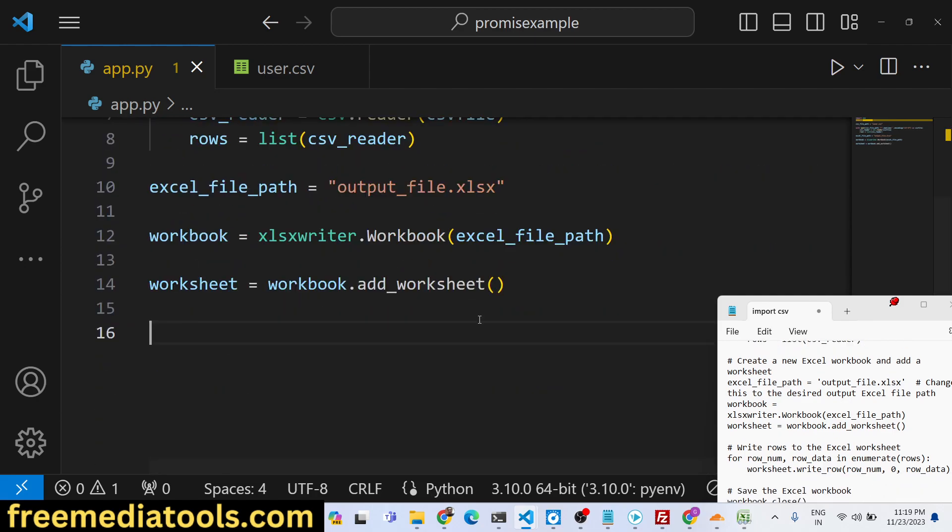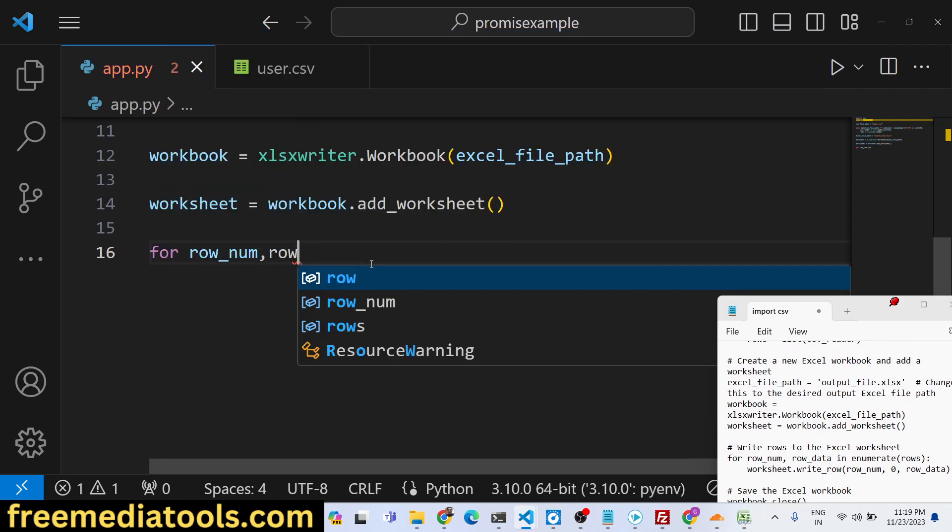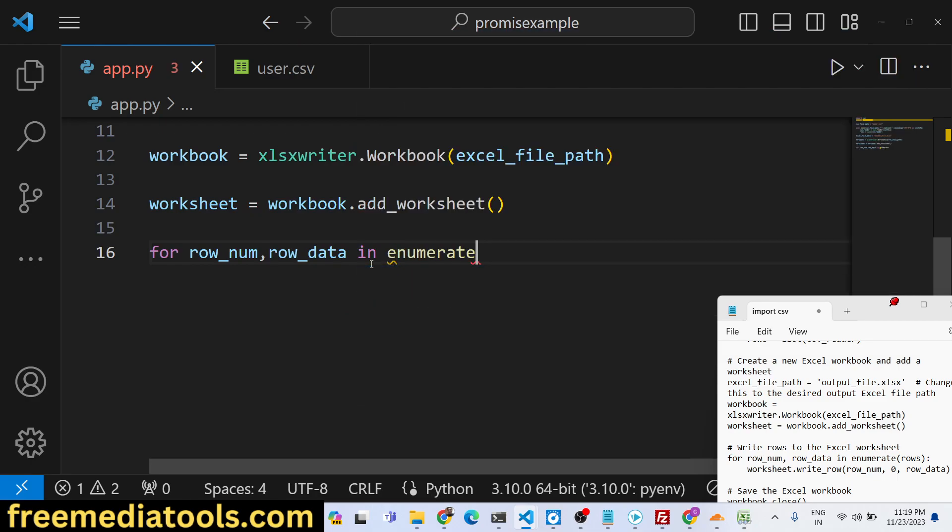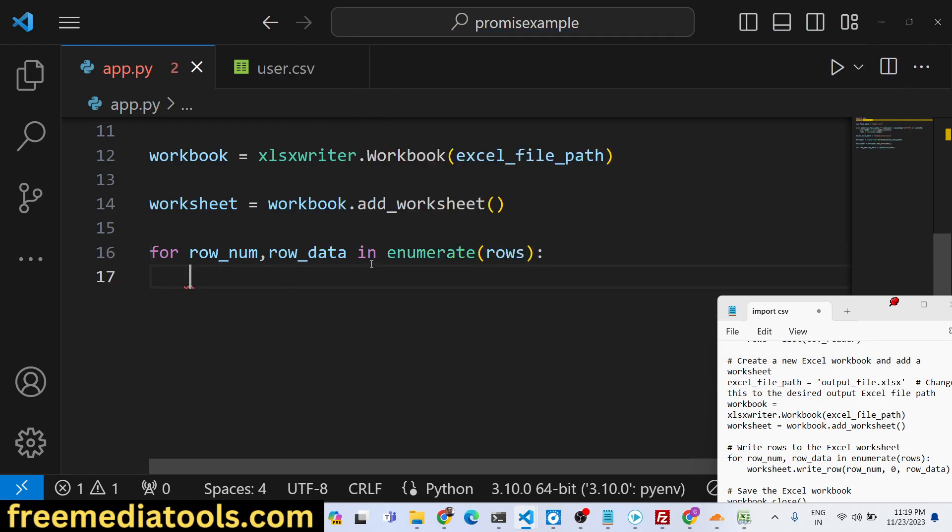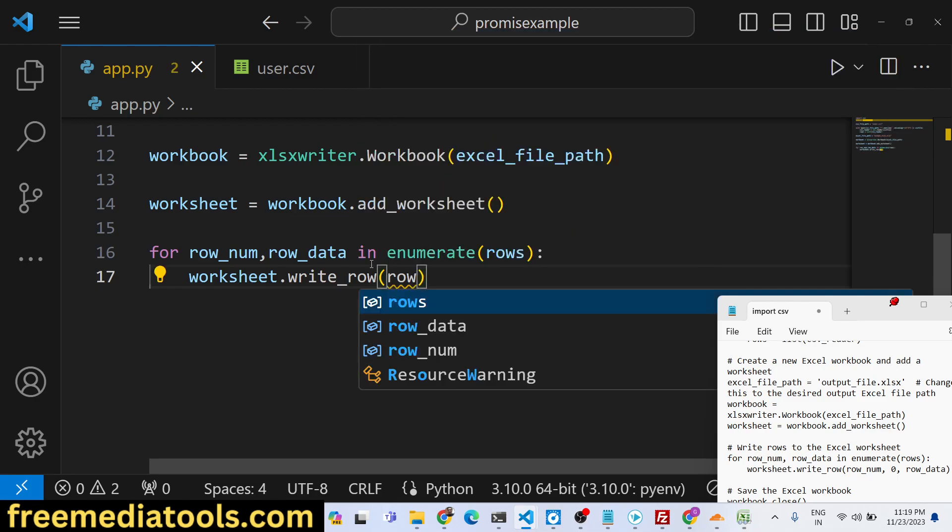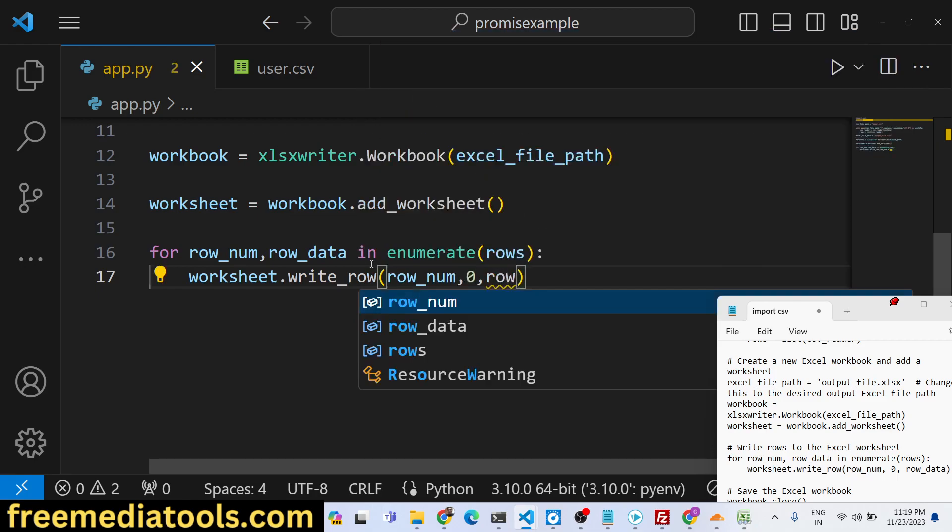After this we will iterate through in a for loop and pass the rows here. Here we will say worksheet.write_row. This is a method available to write the rows of data step by step inside this for loop. We will say row_num, comma zero, comma row_data.